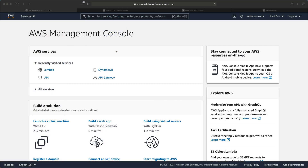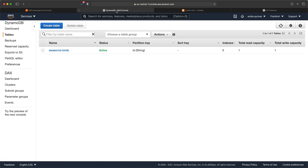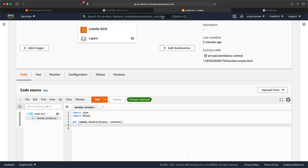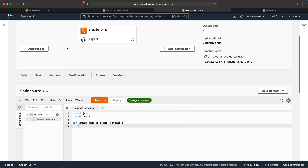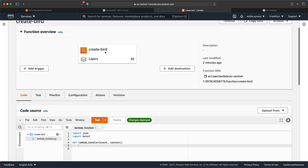Let's start with DynamoDB. I'm going to reuse the AwesomeBirds table, which I created in one of the previous videos. We need a Lambda function with access to our DynamoDB table. If we go over to Lambda, you can see that I have already created a Lambda function called CreateBird with the correct IAM access.